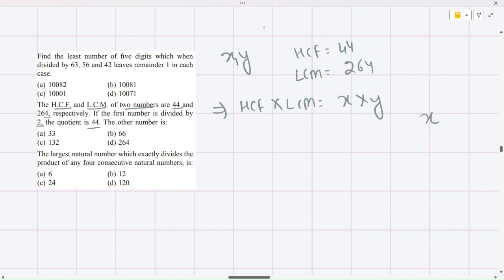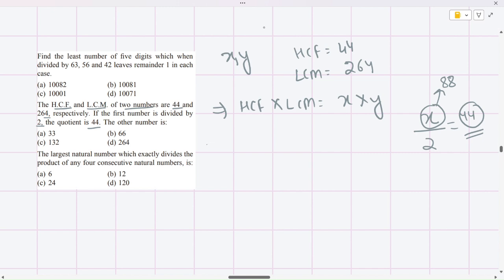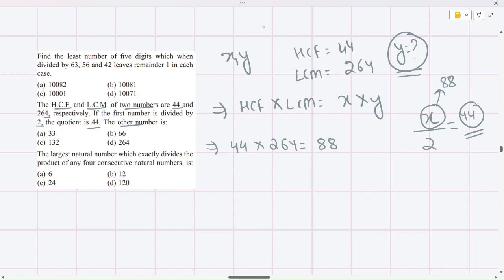The first number is x. It is given that if the first number is divided by 2 the quotient is 44, so x = 2 × 44 = 88. We apply the formula: dividend = divisor × quotient + remainder. Since no remainder is mentioned, remainder is 0, so the first number is 88.